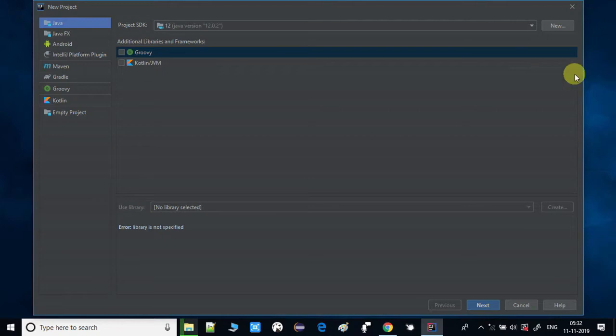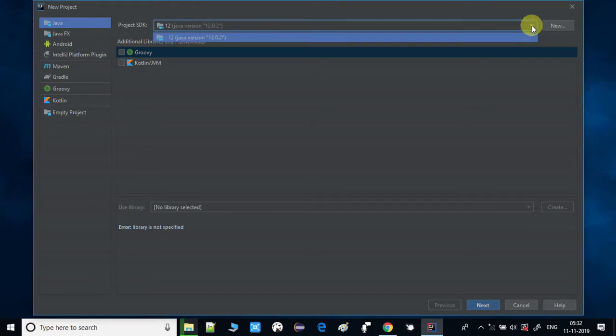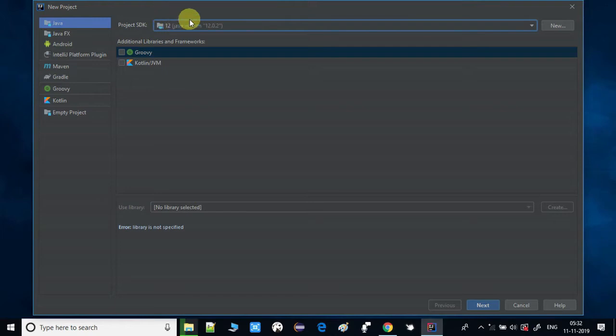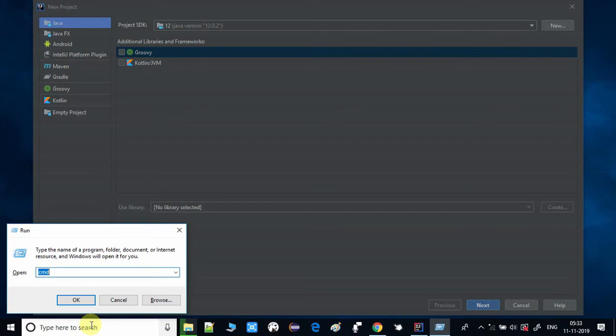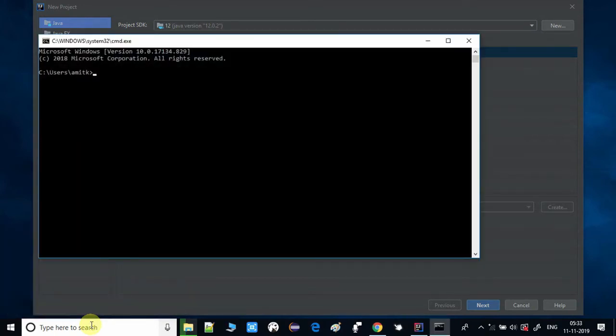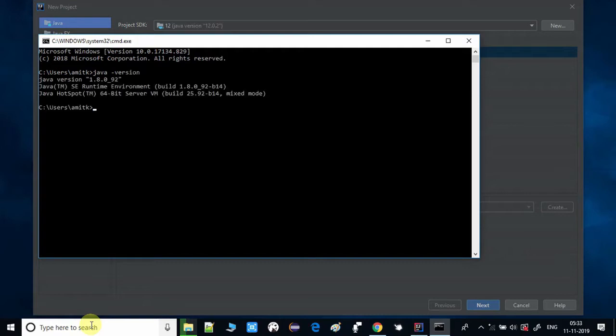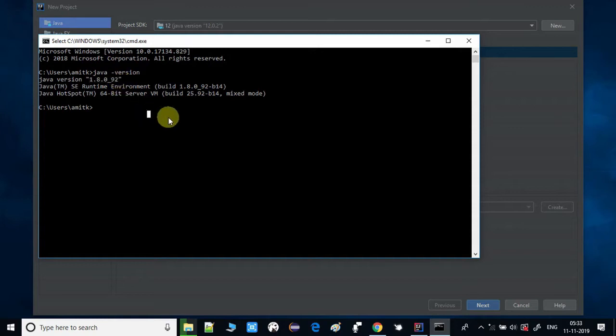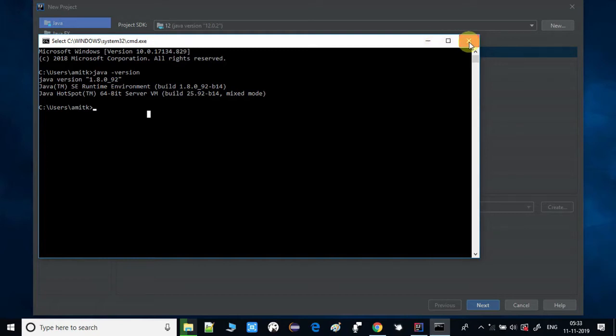Right now it is showing JDK12, but we are using JDK8 in our system, so we will proceed with JDK8. Let me show you, you can confirm by opening the command prompt. Just type java hyphen version and press enter, and you will see Java 1.8 is in use. So we have to proceed with JDK 1.8 and set up JDK8 here in this IDE.